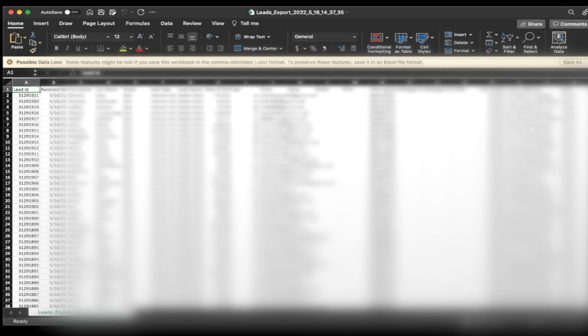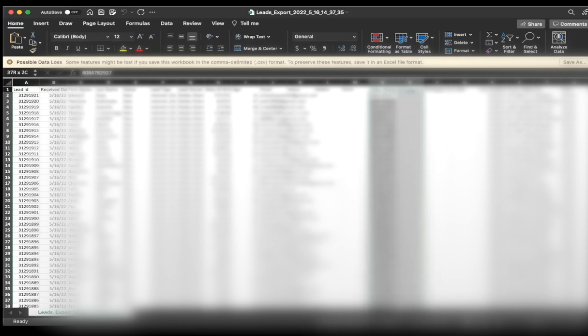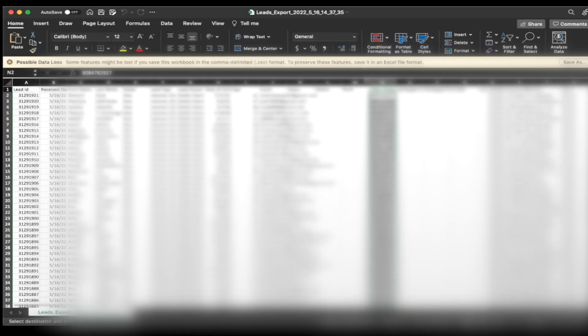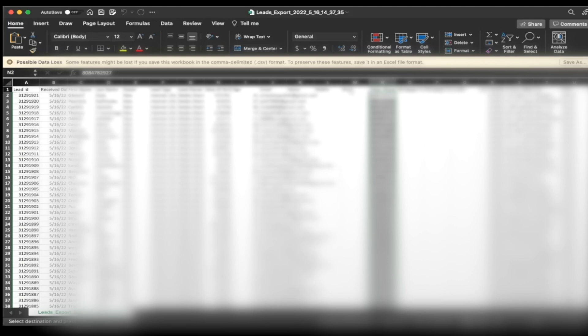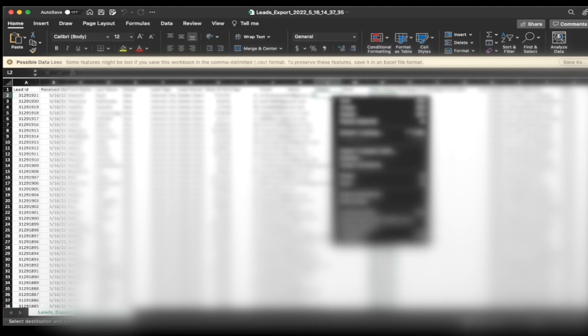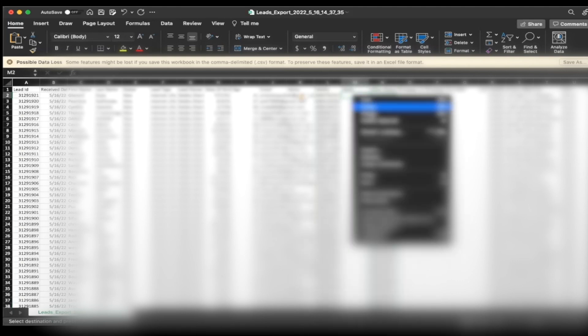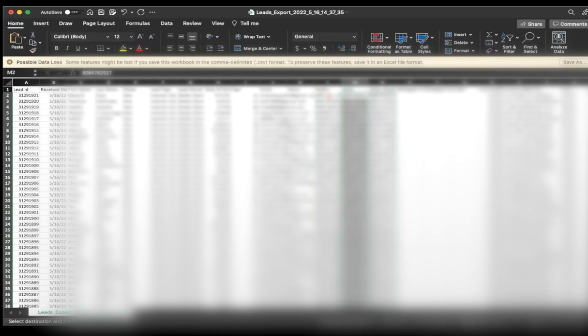But now you want to duplicate the numbers three times. And the reasoning for this is because if you guys know our FFL system, we train all of our agents to triple dial their leads in order to book appointments, do one call closes, or set up phone call appointments. So we can actually set that up with the phone burner system. So how we do that is I'm going to just copy and paste the same number three times, it can go under mobile, work, whatever. And then I'm going to save it.